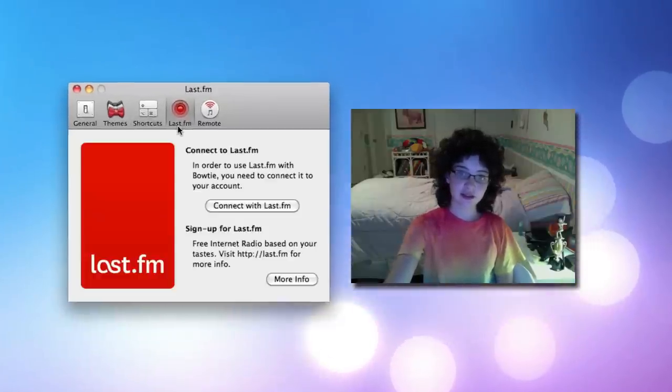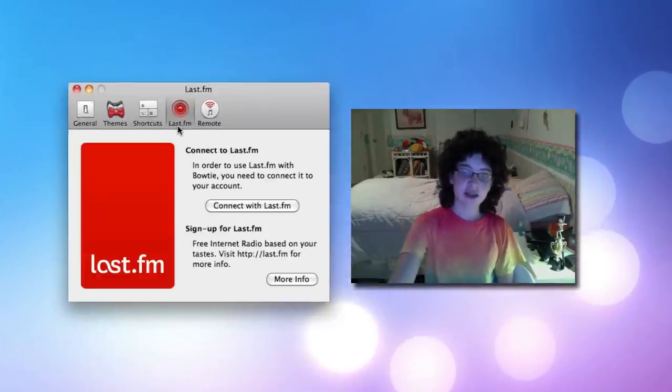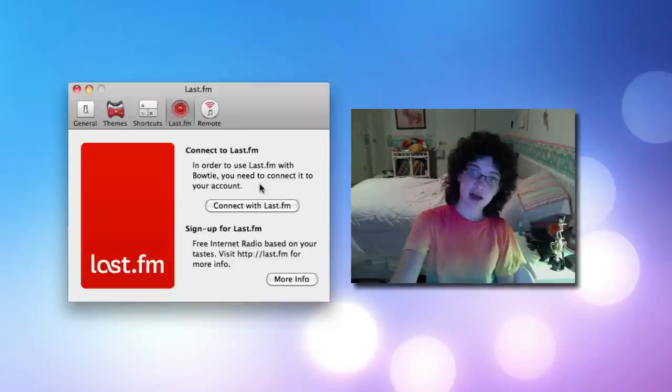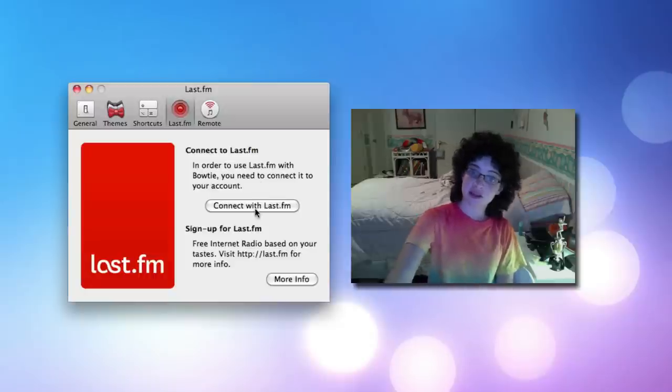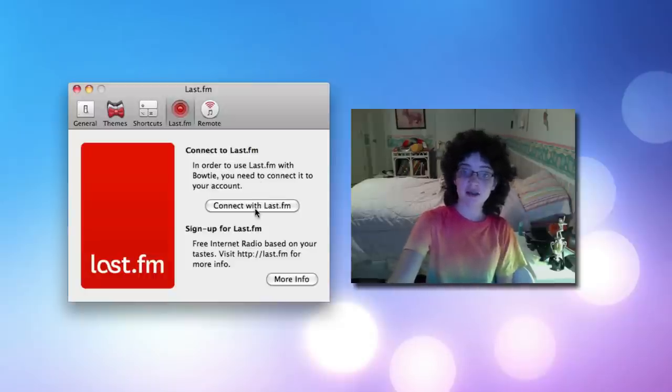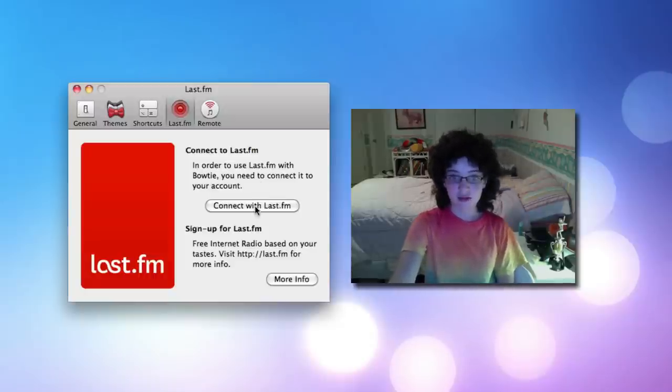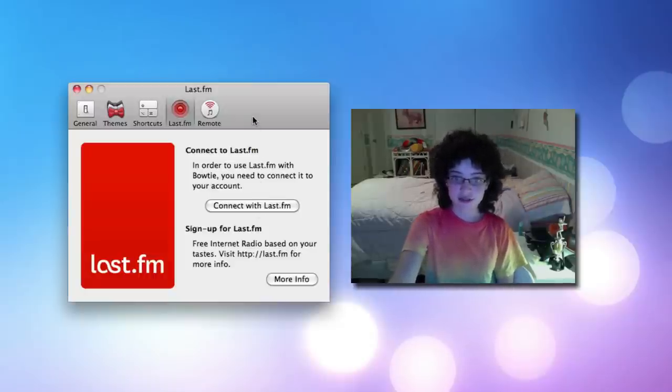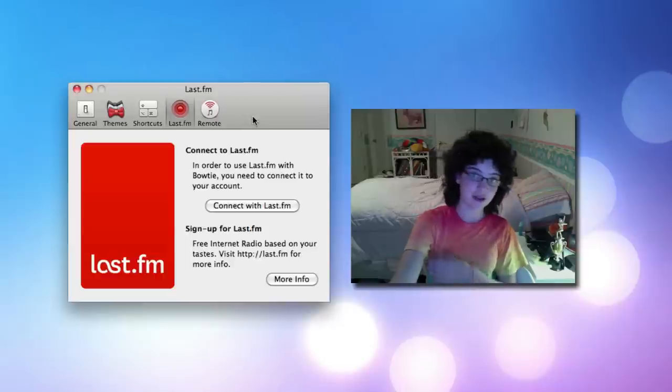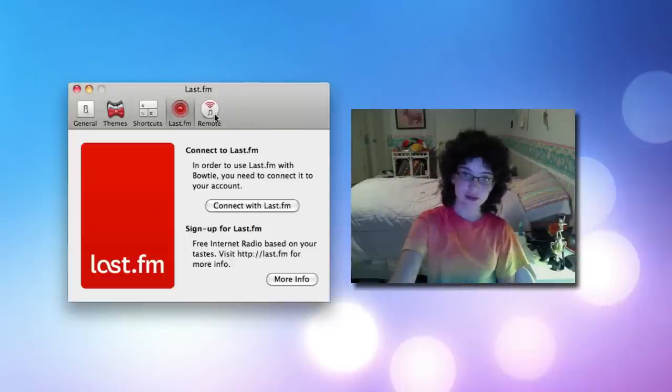And also, Last.FM. As you can see here, you can connect your Last.FM account fairly easily just by clicking this. I don't have Last.FM, so I'm not using this feature. But it would be pretty cool to see as well.